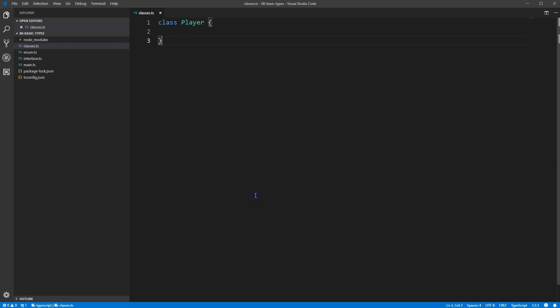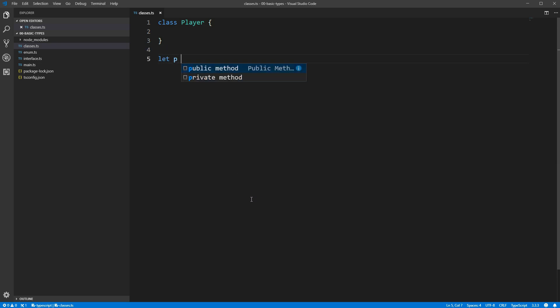We'll create a new variable called p, and set it equal to new Player. The new keyword is how you indicate that you'd like a new instance of an object that's defined by a certain class. Player is obviously the name of your class, and the parentheses indicate that this is a function call.